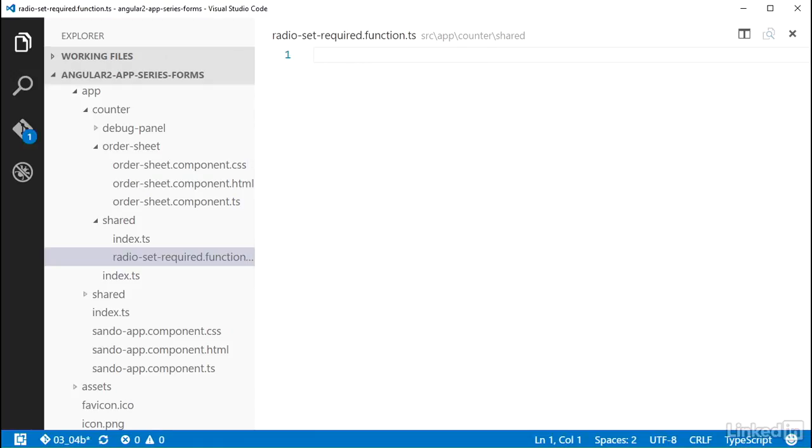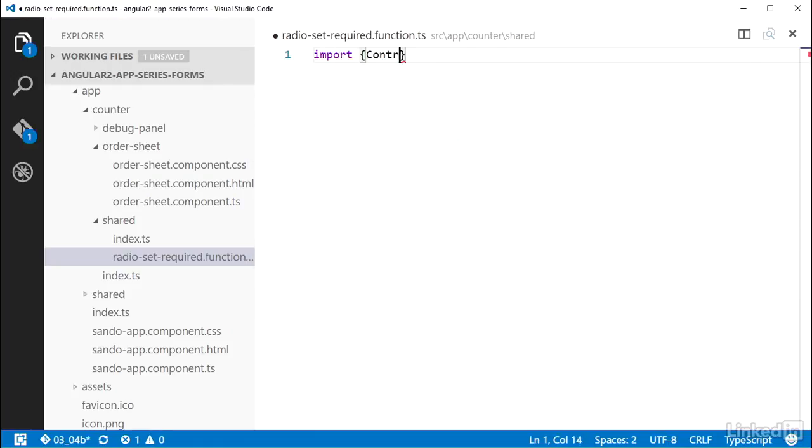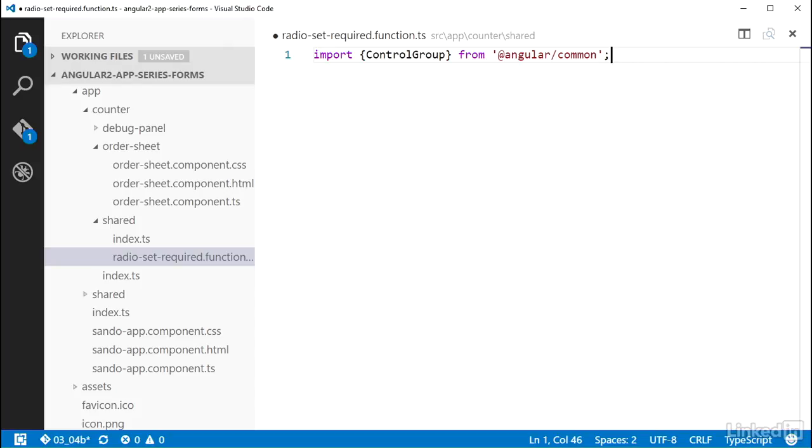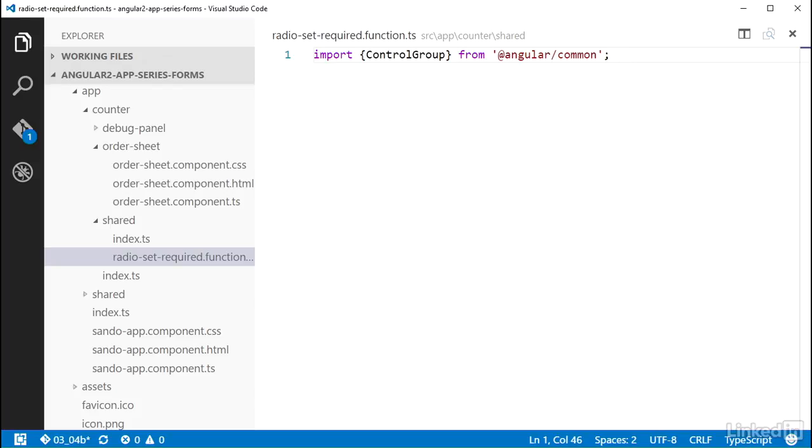In here, I'm going to add an import statement and bring in ControlGroup from @angular/common. I'm bringing in ControlGroup because that is the type that I actually want to attach this validator to, seeing as I want to check if at least one control in it is checked. You can create a validator that will work against a control group, a control, or a control array—the core form blocks that you can attach validators to.